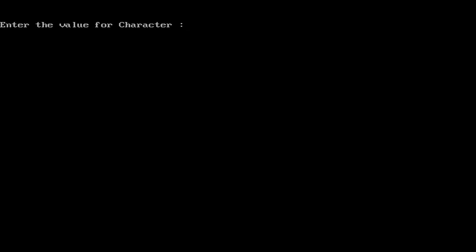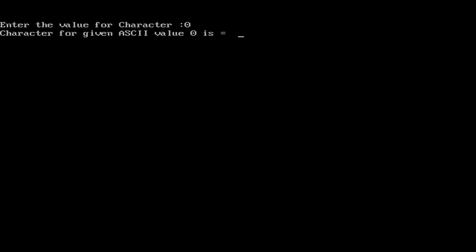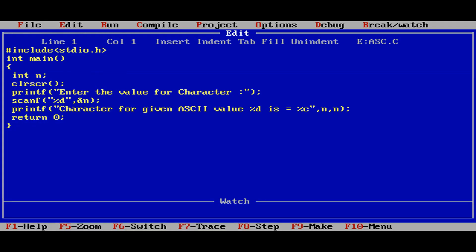Now run the same and go with 0, and again go with alt F5. See, 0 is a space. So 0 to 255 will be the unique characters. If you give beyond 255, again the same characters will be repeated.